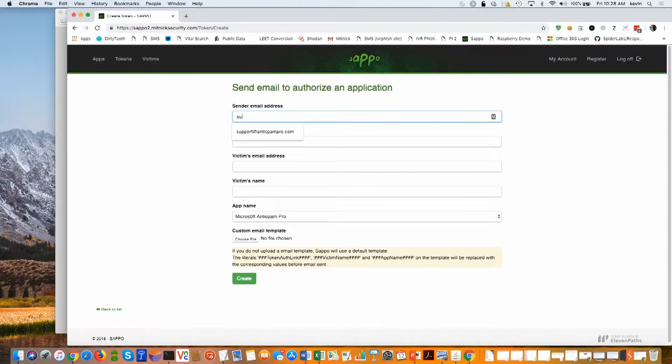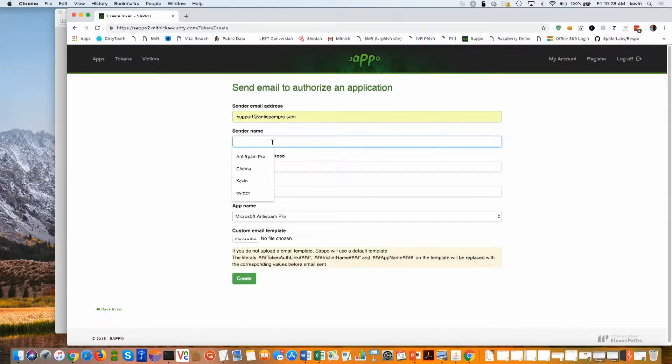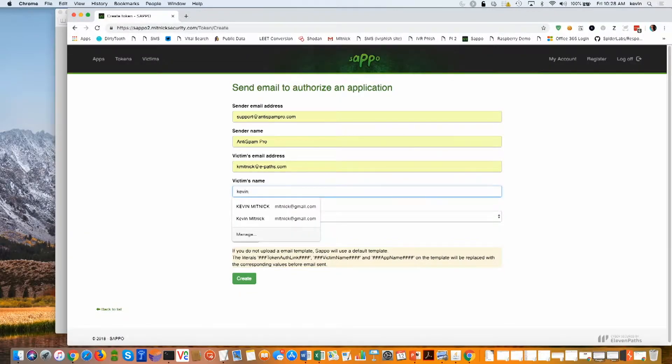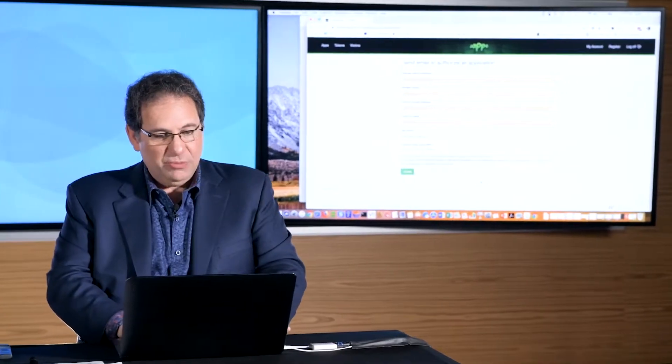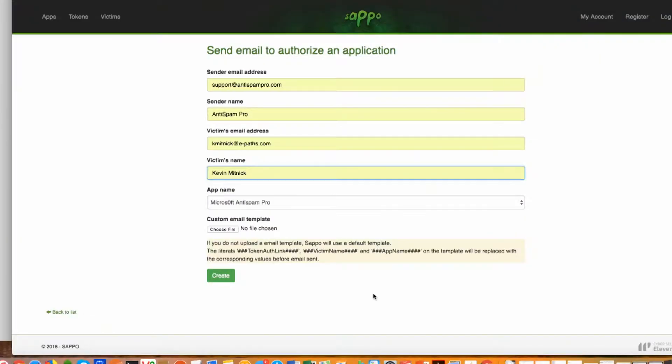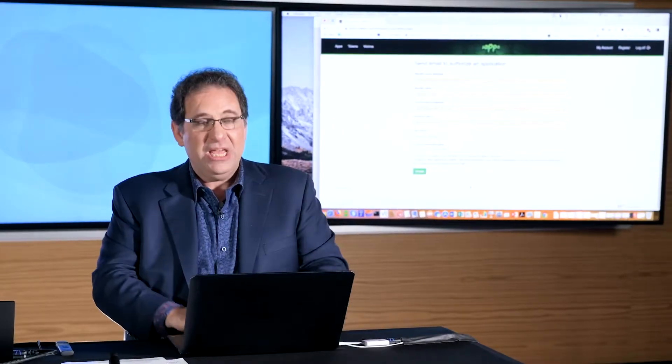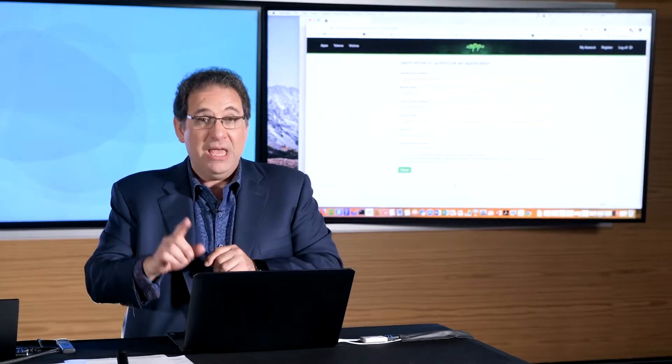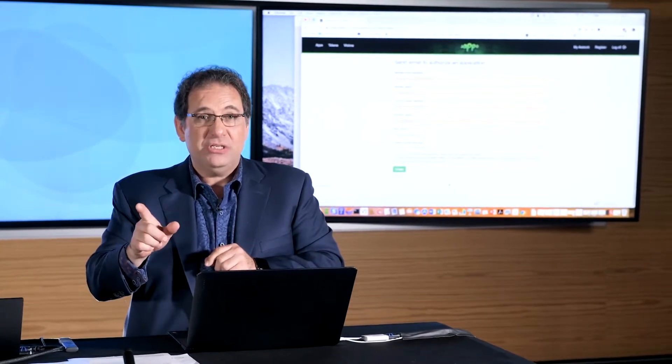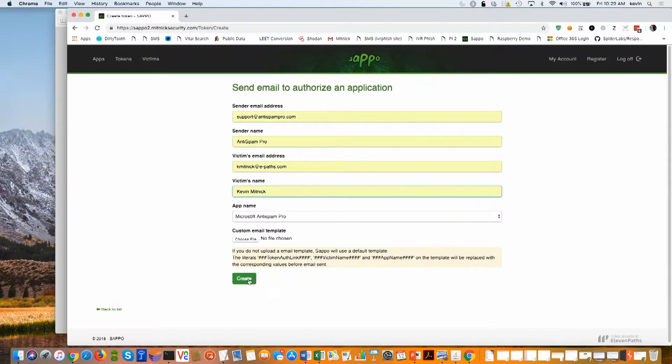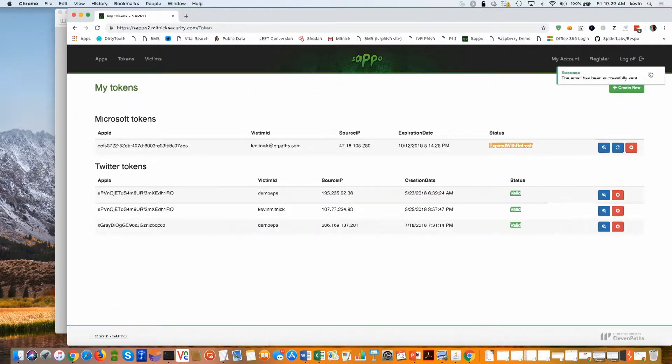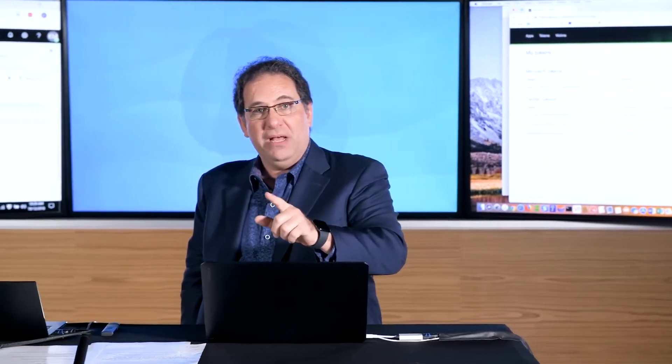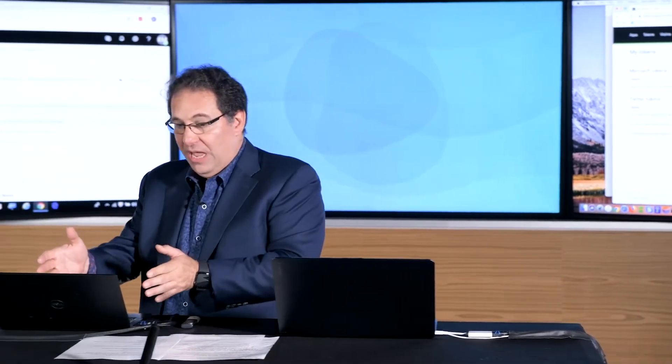So we're going to pretend to be support at Anti-SpamPro.com. We're going to be Anti-Spam Pro is the company name. And the victim is going to be me. I'm going to type in my name as well. Right now, that's been set. I'll zoom in a little bit so you can see this. And then I'm going to click Create. And what Create does, it will send the spear phishing attack. Pay attention to the upper right-hand portion of the screen. There it goes. It says the email has successfully been sent. That's the attacker sending the spear phishing email to my account over here.